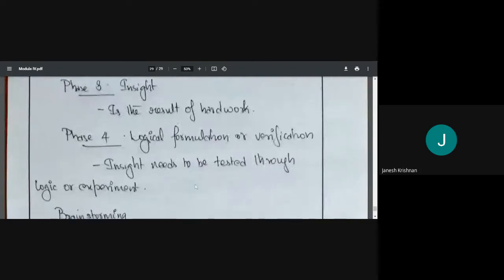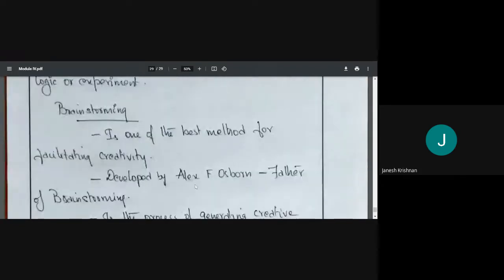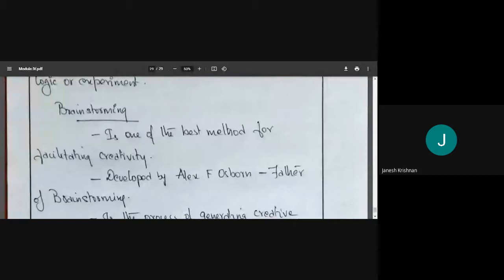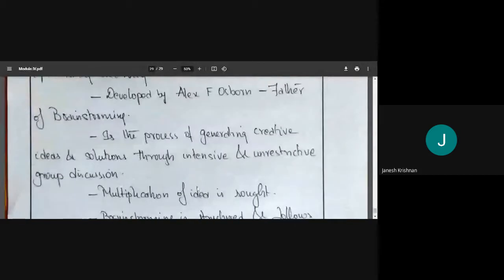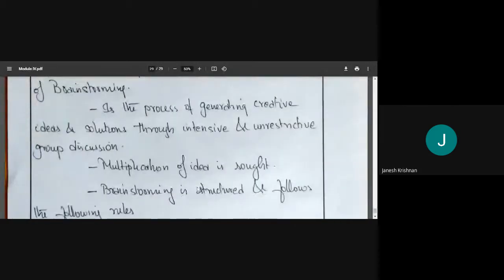Now, brainstorming. Brainstorming is a method — it is one of the best methods for promoting creative thinking. This method was developed by Alec F. Osborne, who is deemed the father of brainstorming. It is the process of generating creative ideas and solutions through intensive and unrestricted group discussion.